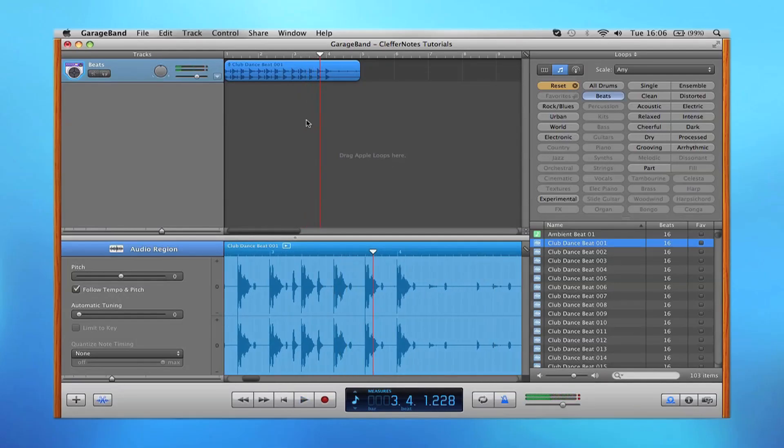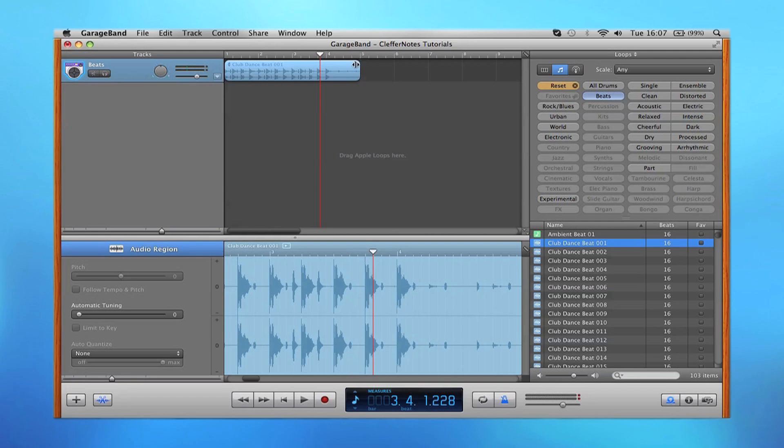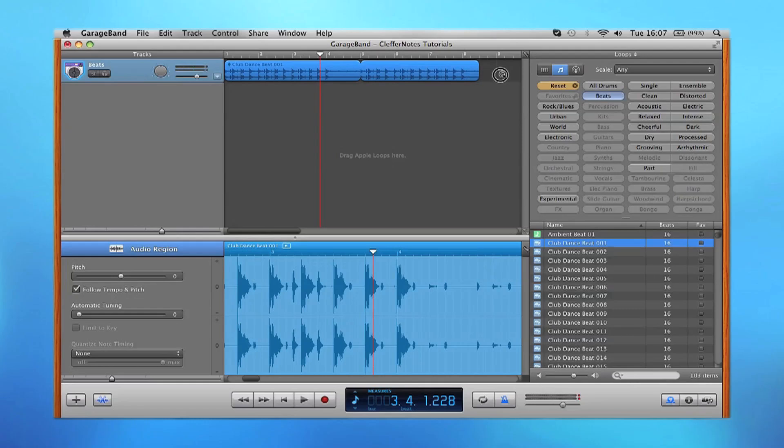Okay, so to drag the actual loop and make it go further, you need to hover to the right hand section of the Apple loop and you click and drag, and it does that for you.